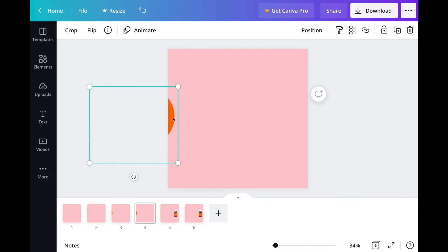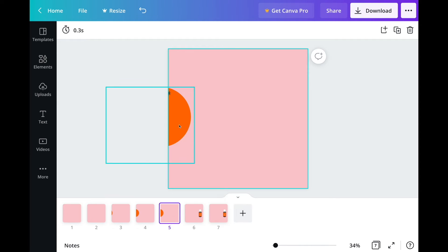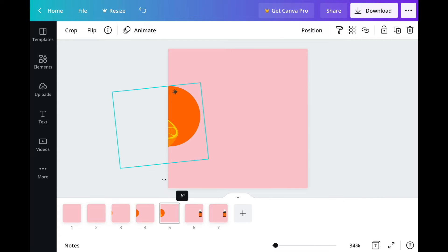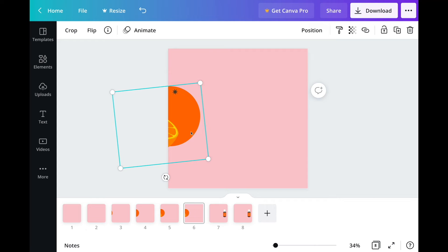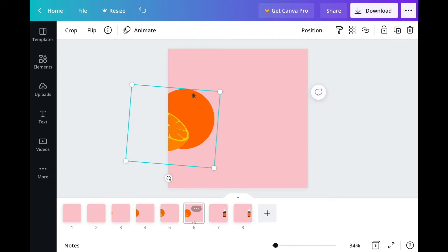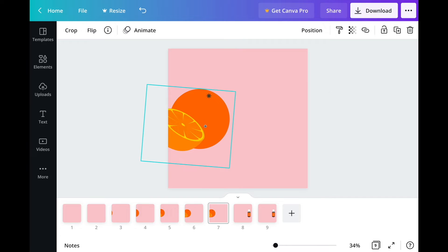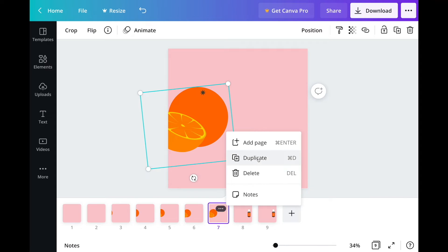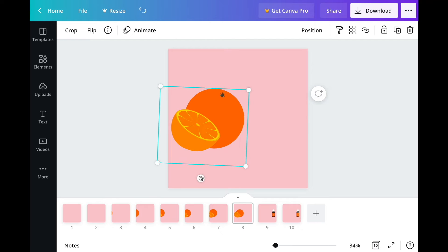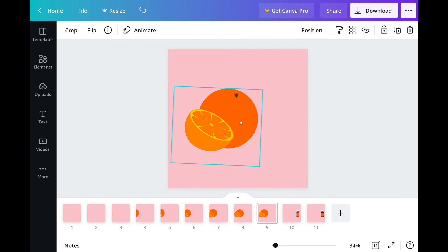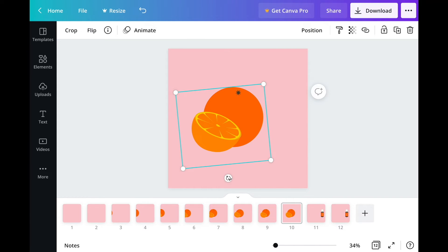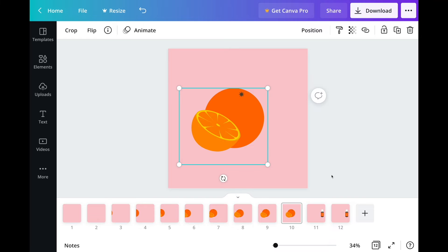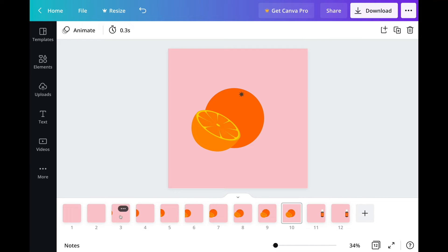I'm going to duplicate this, bring it in, duplicate again — I can also move around the orange so that it has a little bit of a fun movement attached to it. Duplicate it again, move this again, and I am going to roughly move the orange somewhat to the middle. One more duplicate, and I'm going to move it to zero degrees. So now if you look at the bottom here, you have the movement of the orange.